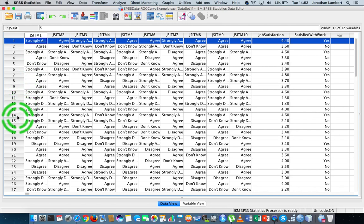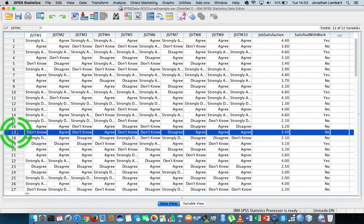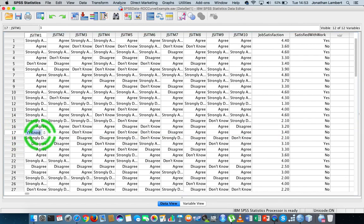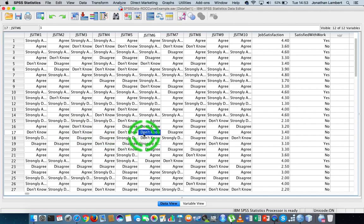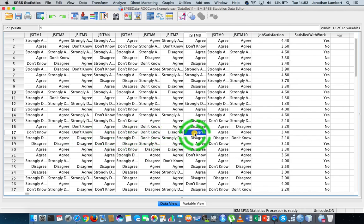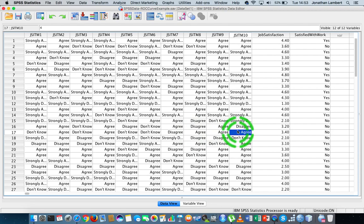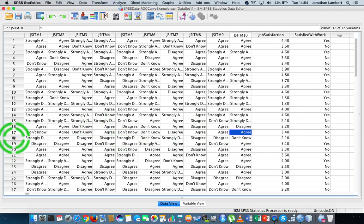And if we have a look at somebody else, you see that this person, this respondent, answered don't know to item one, agree, don't know, agree, don't know, don't know, disagree, agree, agree, agree. So the question is, are their responses across all of the items consistent with each other?